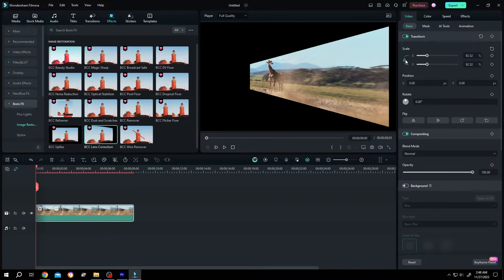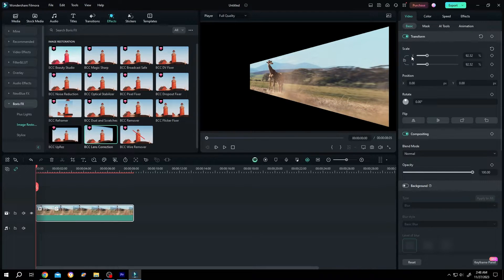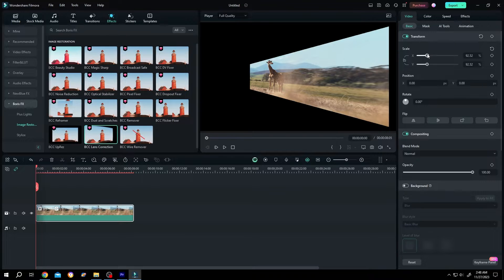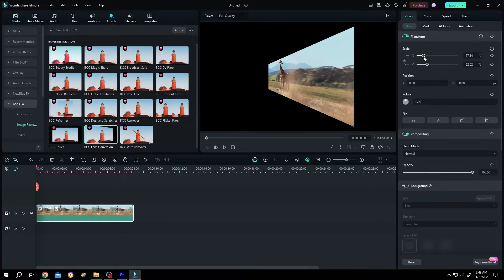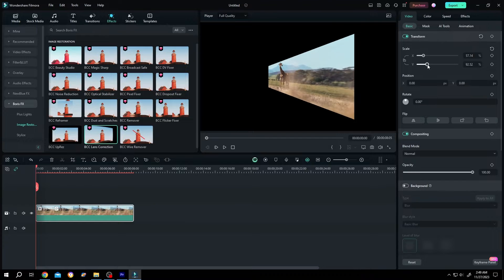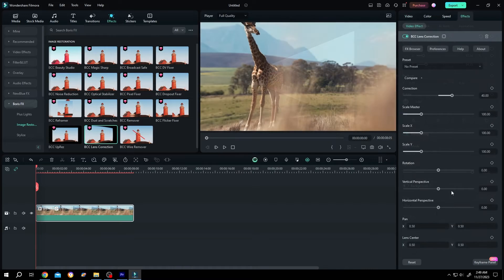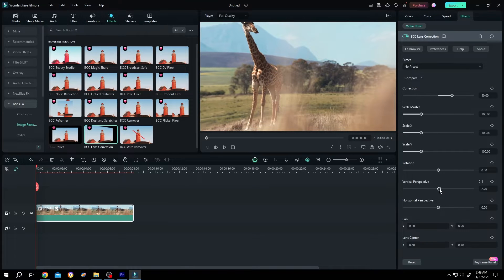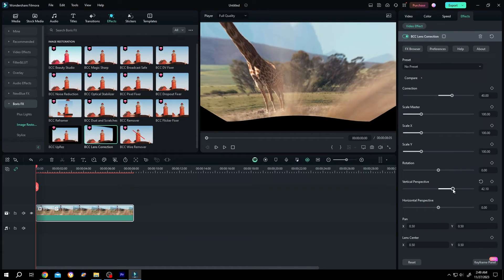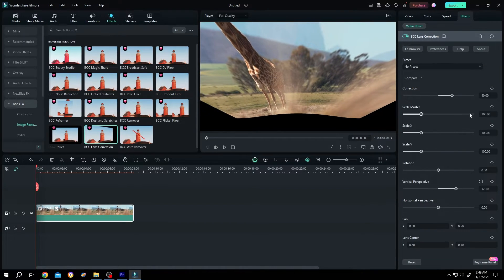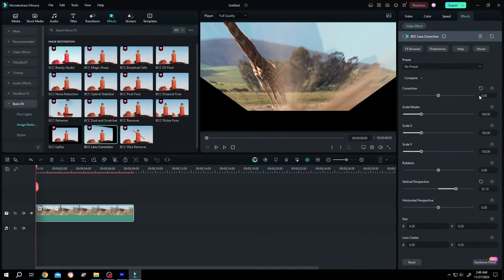Now click on the lock icon to individually scale X and Y. Let's change the X value and see the change. Now the Y value. We are done with the horizontal perspective. Let's try the vertical one. Increase it, correction zero.